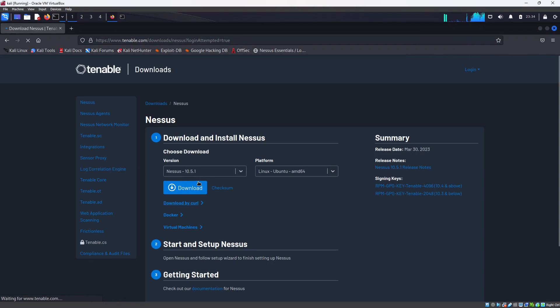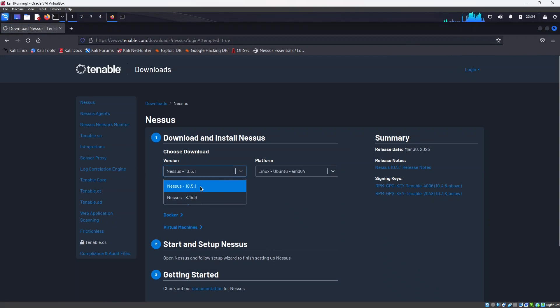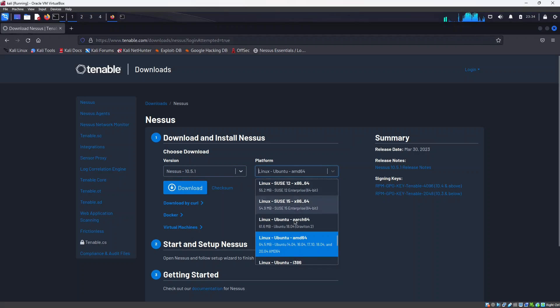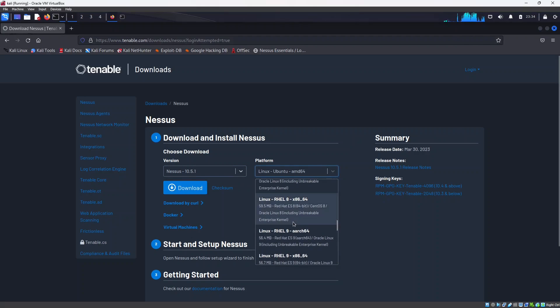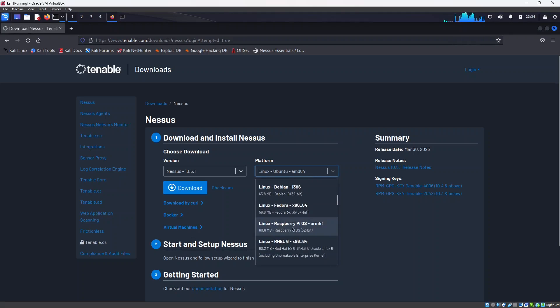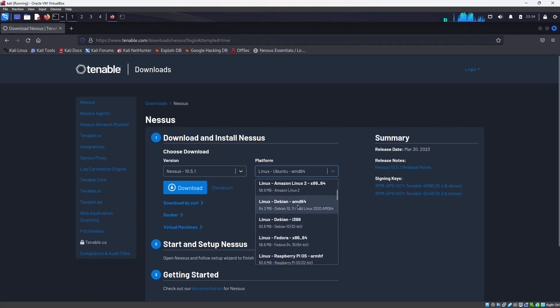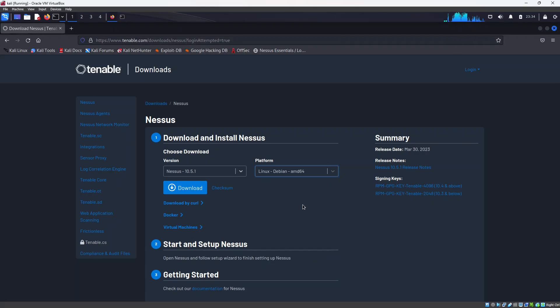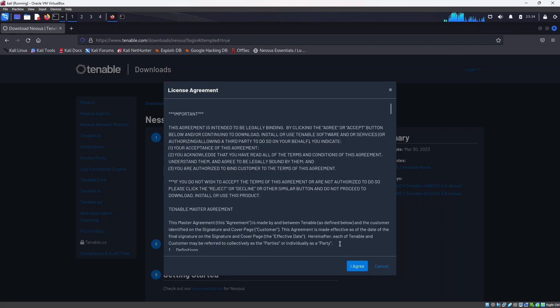We will select the latest version of Nessus and for the platform I will select Debian Linux Debian AMD64. Select it and click on download to download the file.